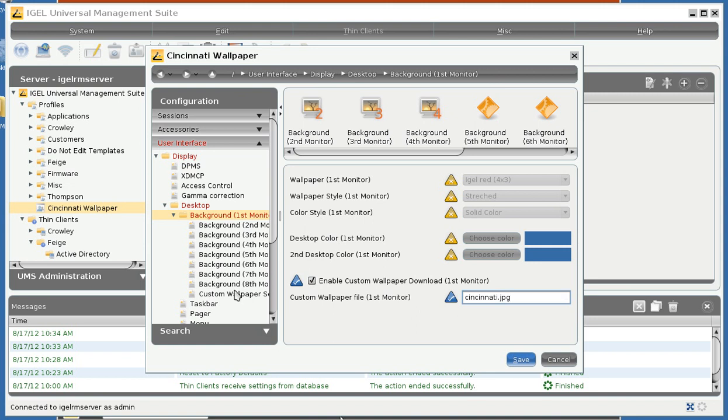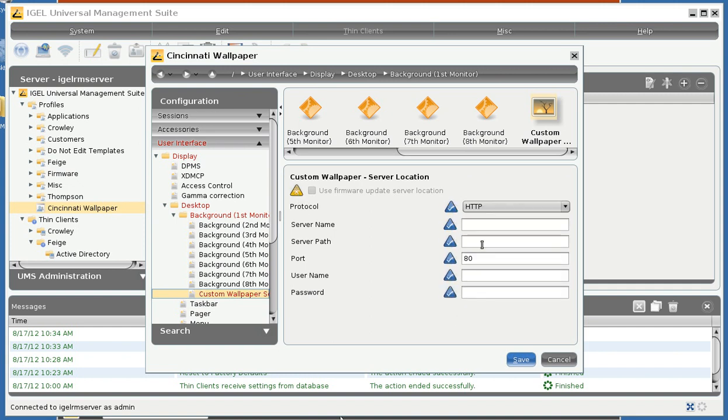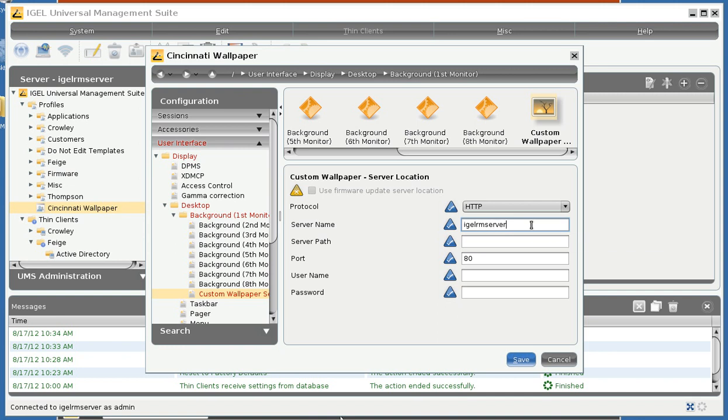And then we go to the Custom Wallpaper Server. And this is where we put in the information pointing it back to our management suite. IGELRM Server is the name of my management server. It's in our DNS. But you can also put an IP address here if you don't know the FQDN or host name of your management server. The server path will be the name that we gave the file source, so wallpapers.